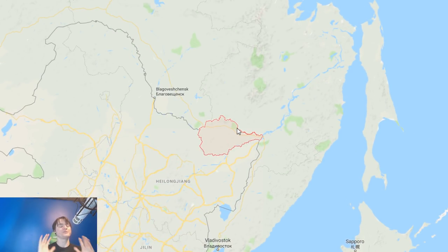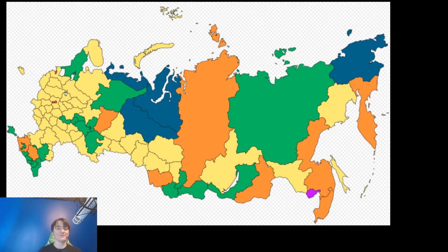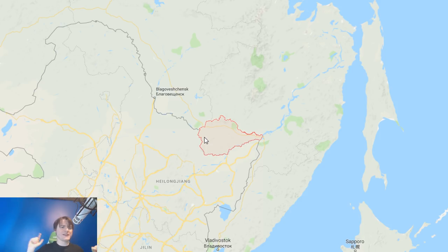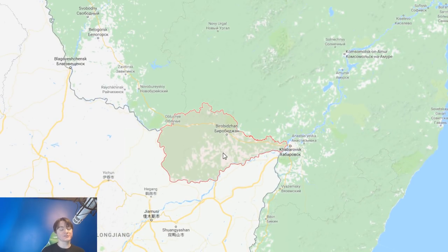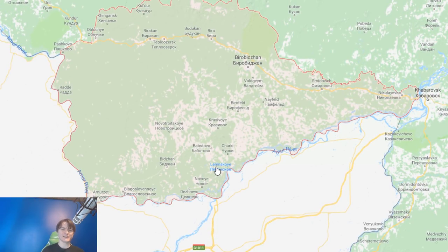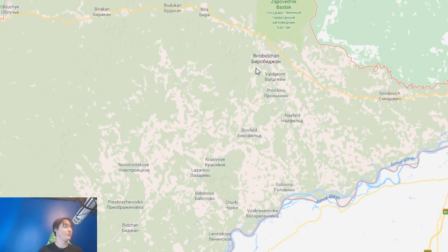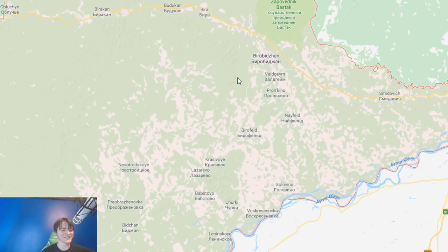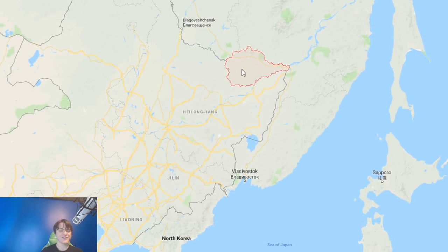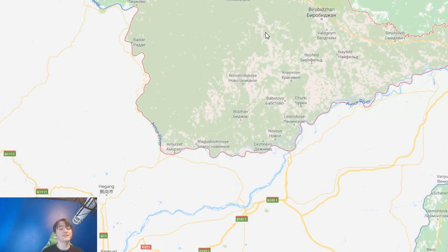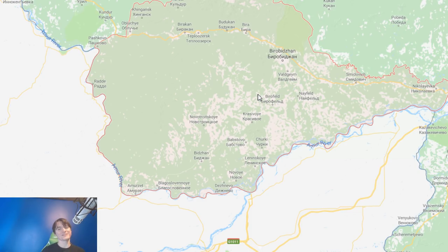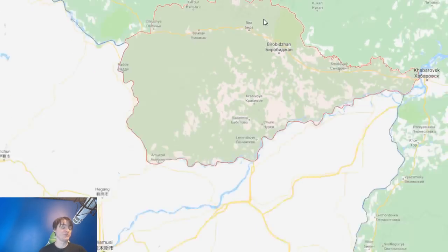That purple place is the Jewish Autonomous Oblast. It has a population of about 160,000 and is the only autonomous oblast remaining. Autonomous oblasts used to be a thing in the Soviet Union but most were phased out. The catch is that the Jewish Autonomous Oblast in Russia is not actually Jewish. They wanted it to be Jewish, but it never had a majority Jewish population. Today, 97% count themselves as ethnic Russian, and only about 1% are actually Jewish.